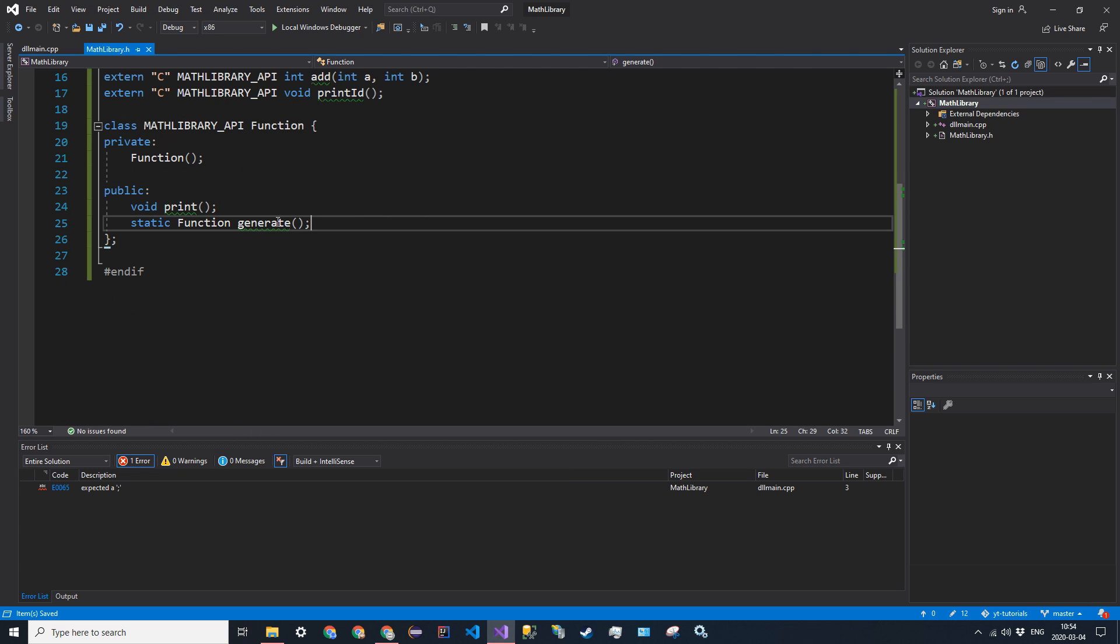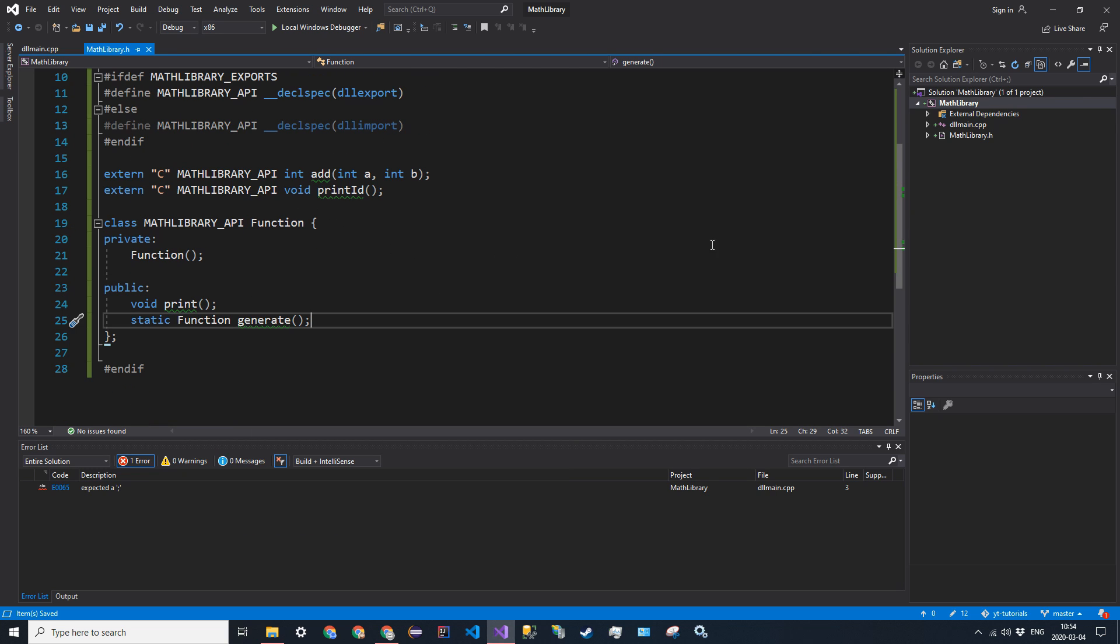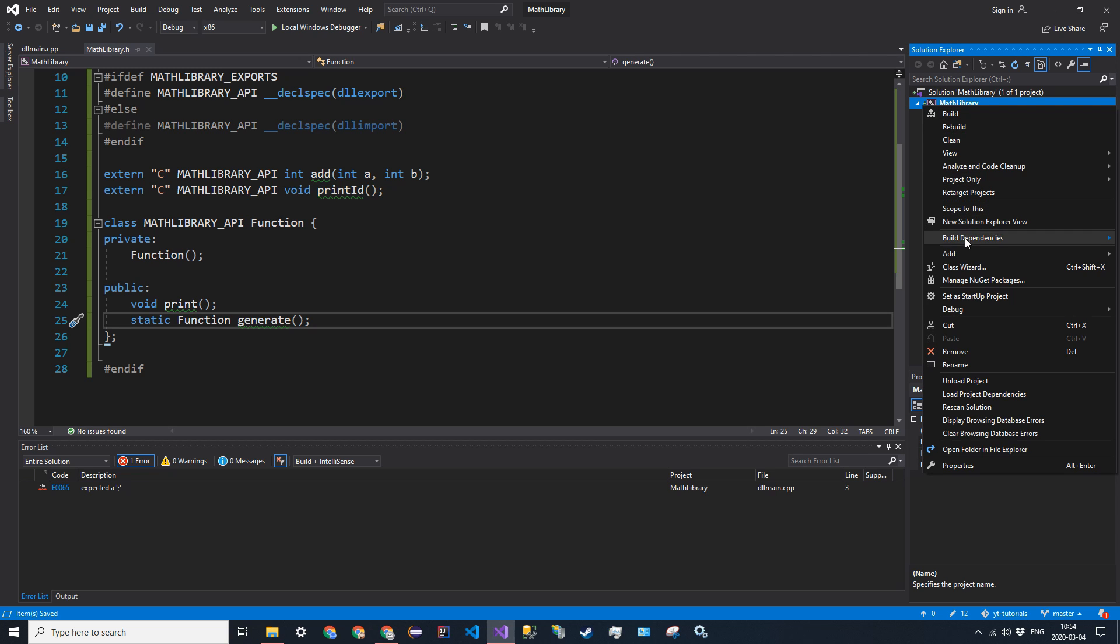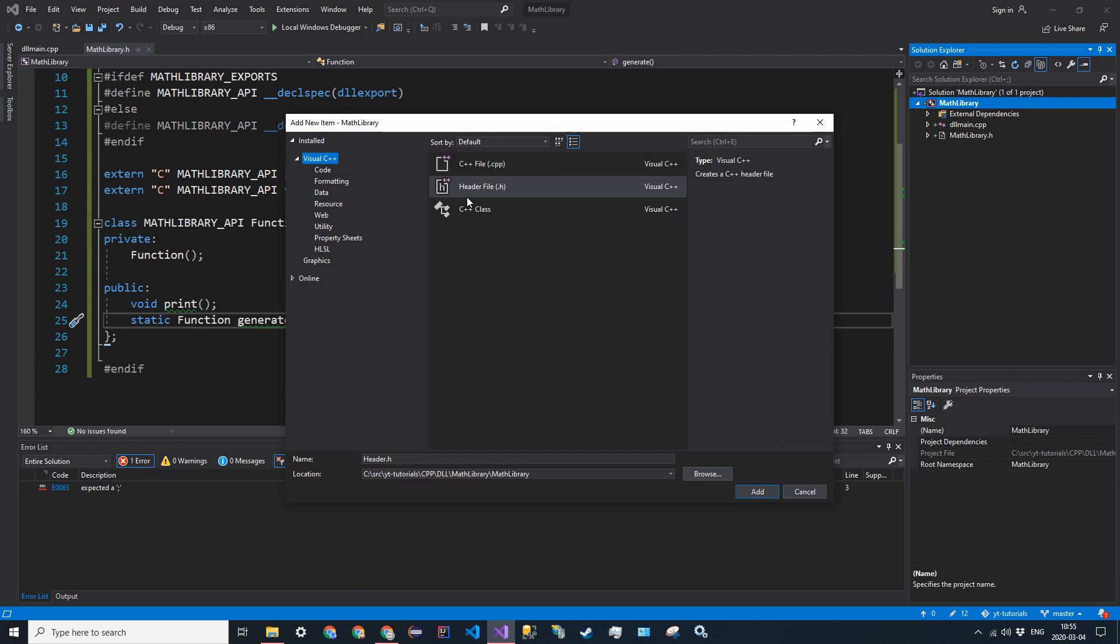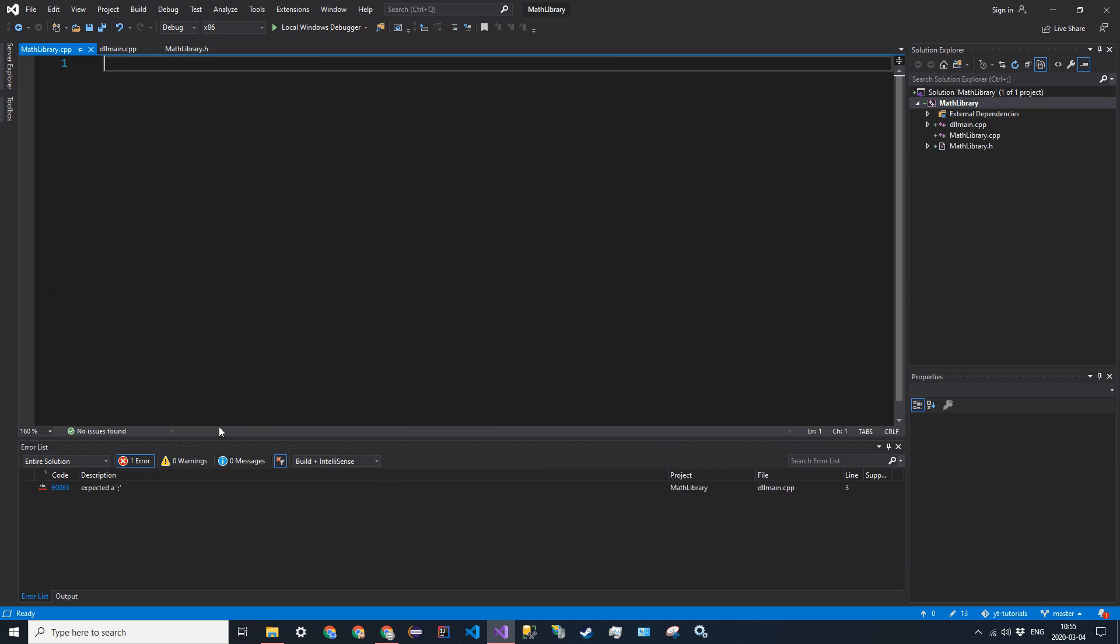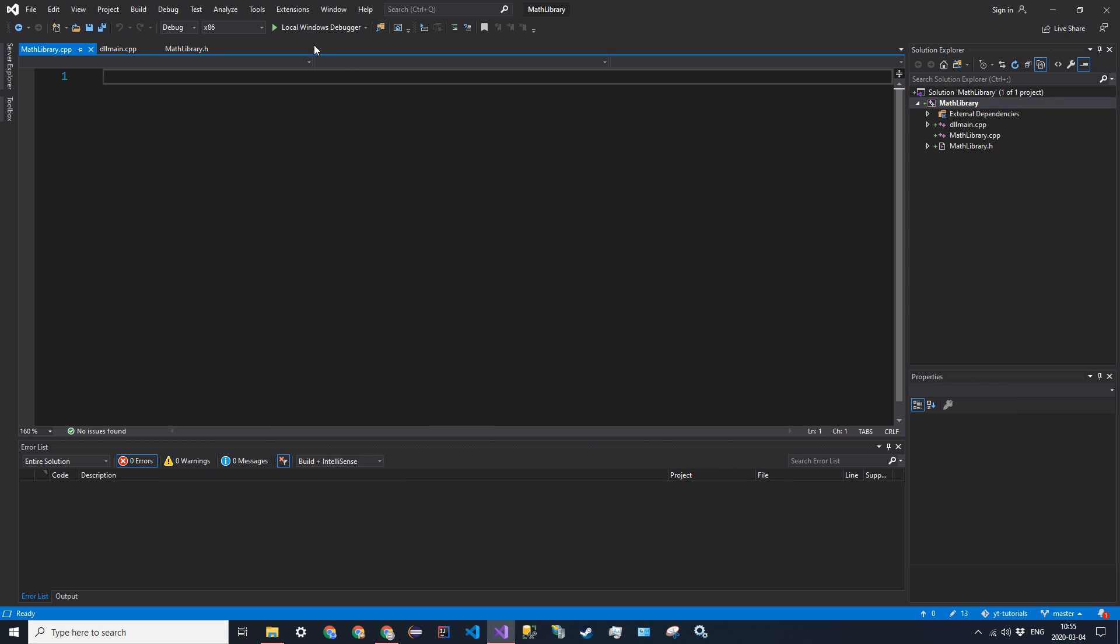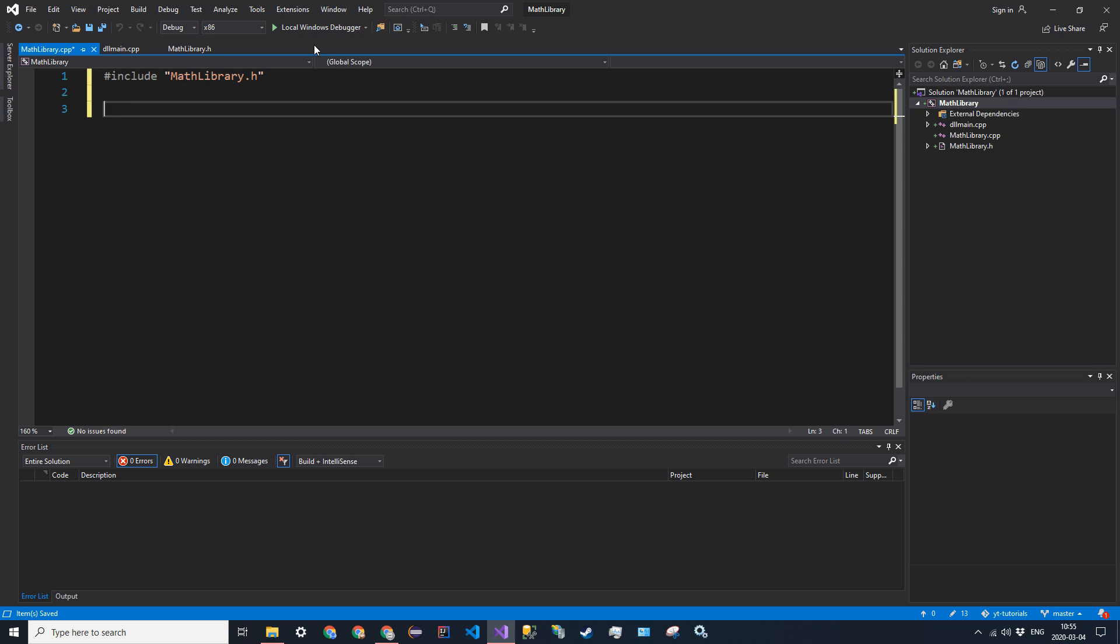So now let's go into our source file. So go ahead and create a new item. And we're going to call it mathlibrary.cpp. And we want to include the header. Just like that. And then we're going to essentially just define the functions as if they were normal, and we're not going to add any extra tags in the source file, because that's all done in the header.